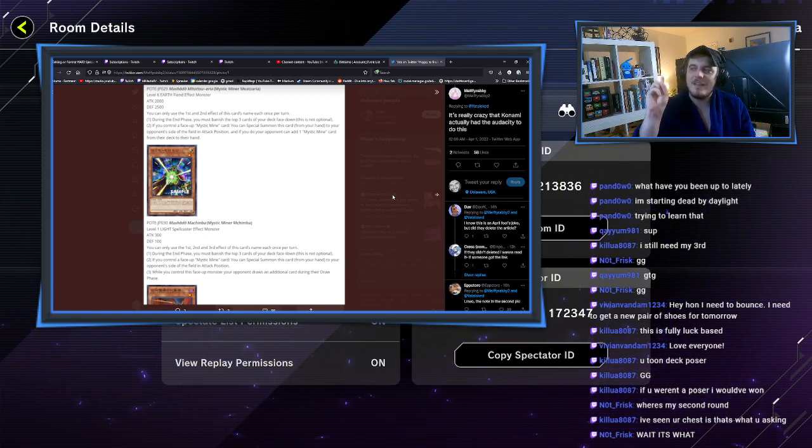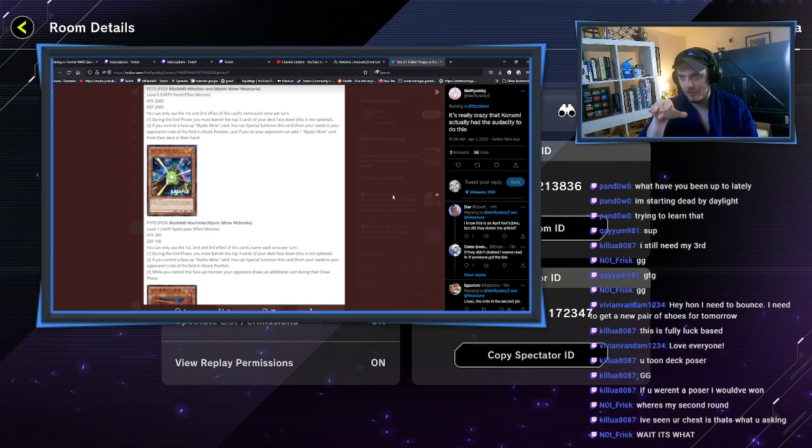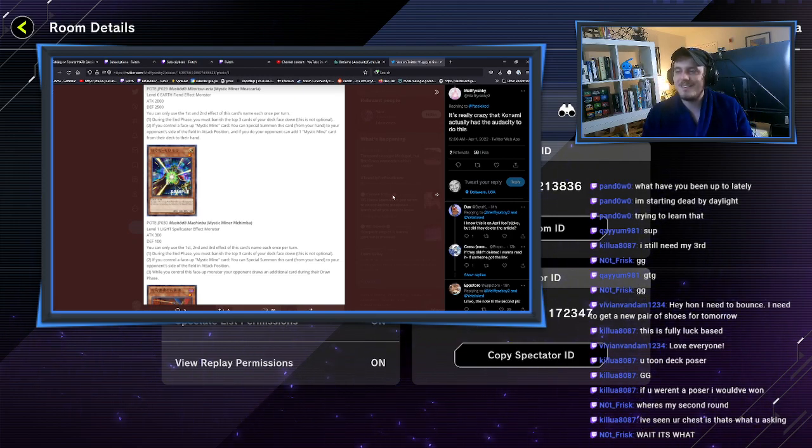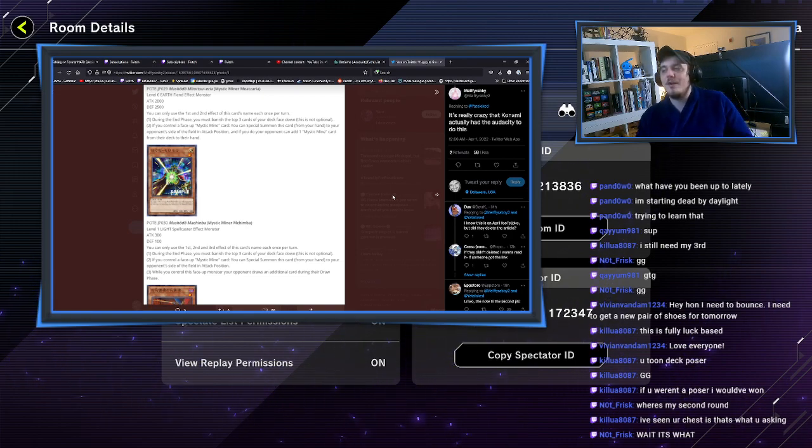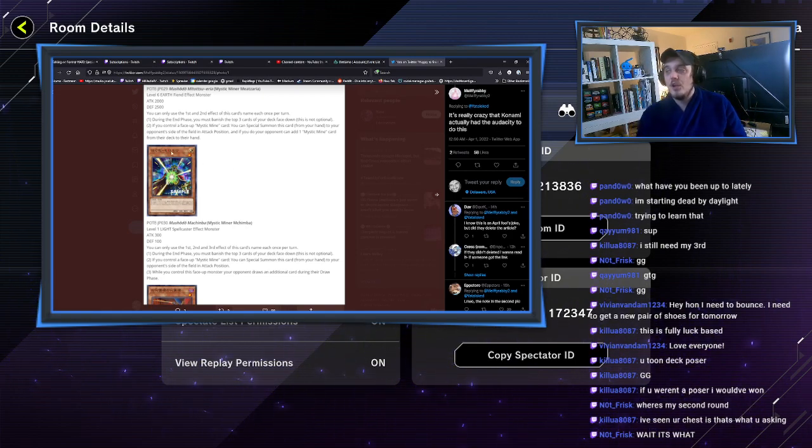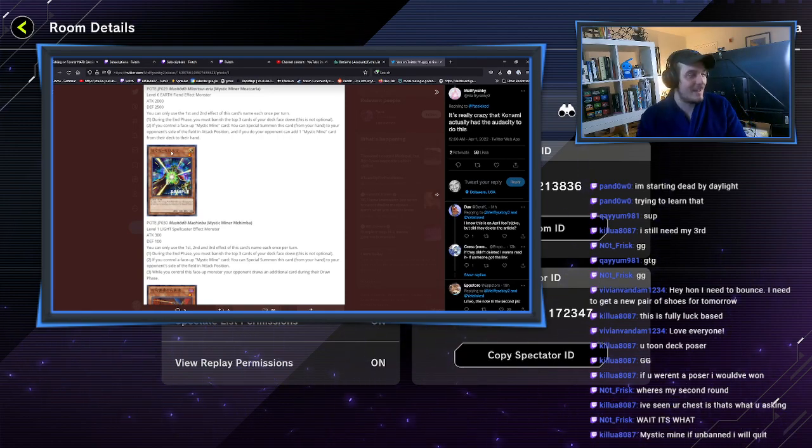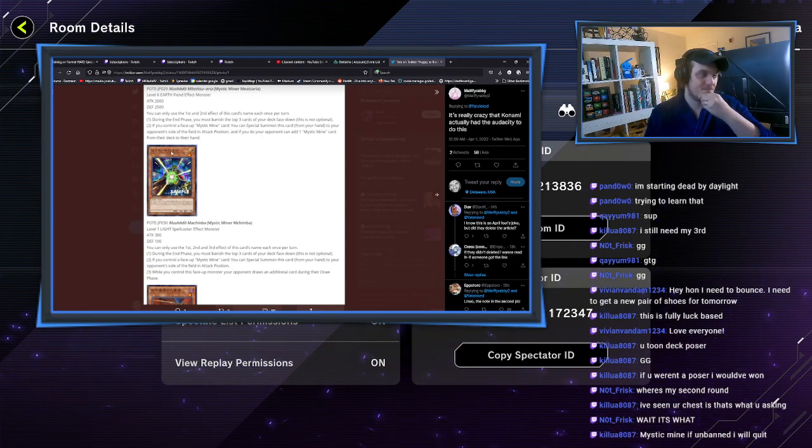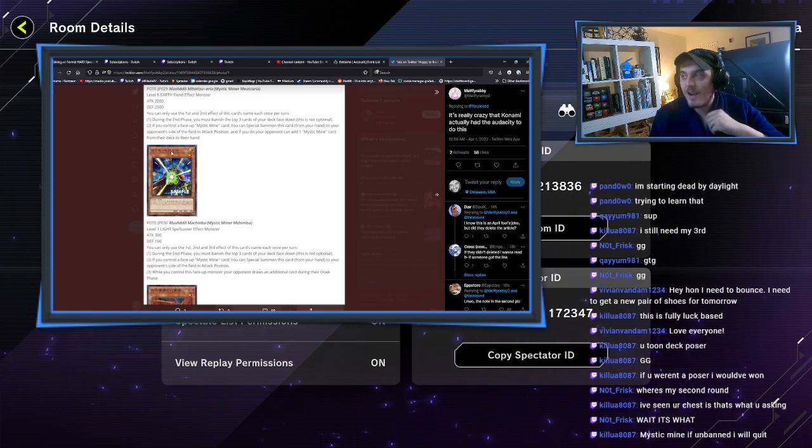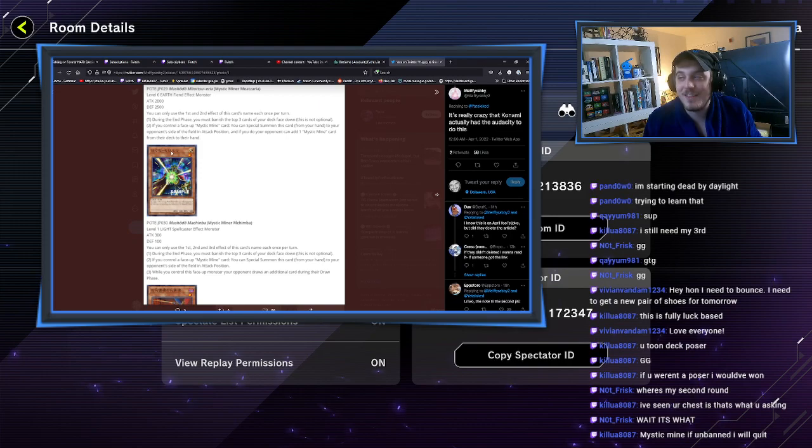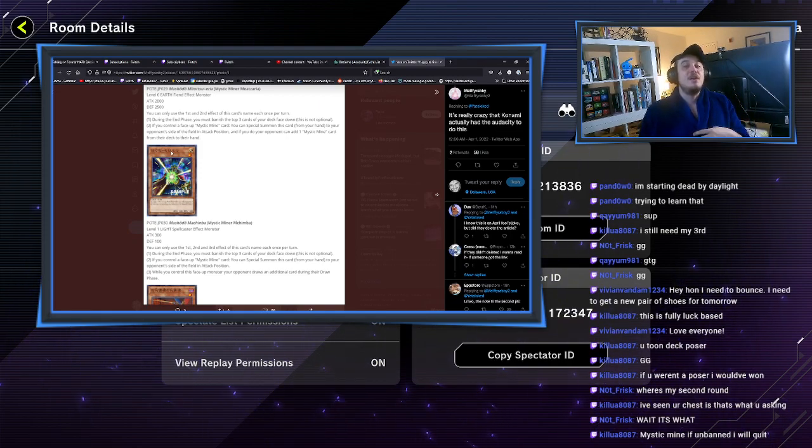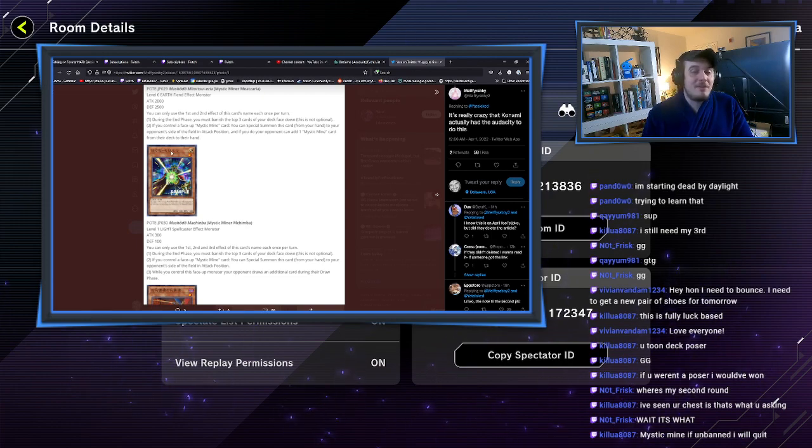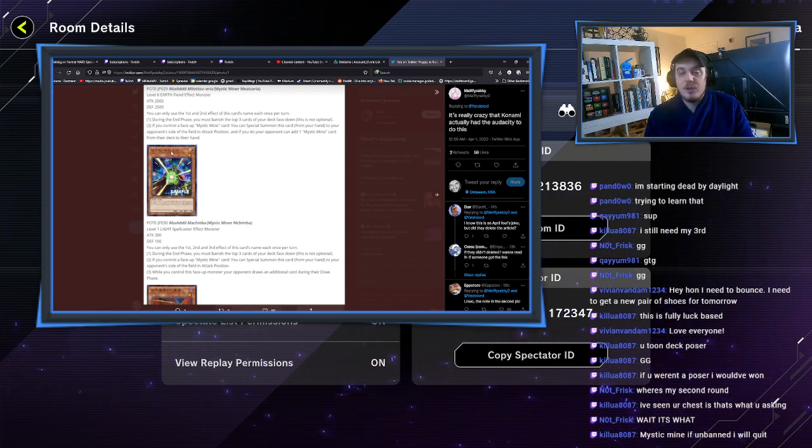This is not optional. If you control a face-up Mystic Mine card, you can special summon this card from your hand to your opponent's side of the field in attack position. And if you do, you can add one Mystic Mine card. And if they do, they can add one Mystic Mine from their deck to their hand.